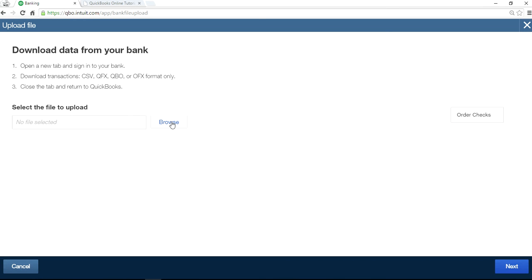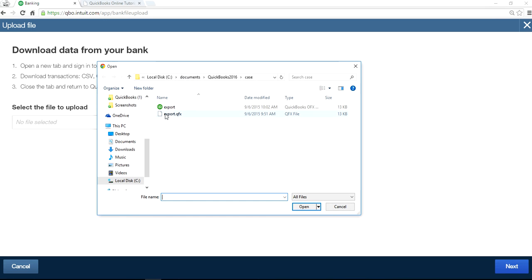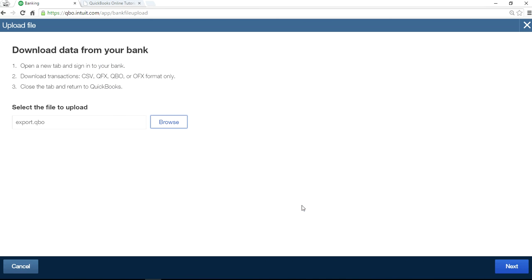So you want to upload a file from your computer. So here's the file I want to import into QuickBooks. Export, that's the name of the file, QBO file. Just open it.